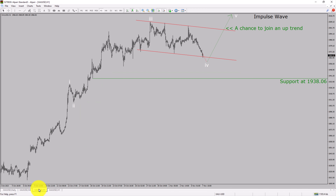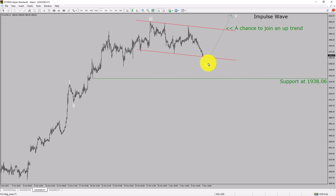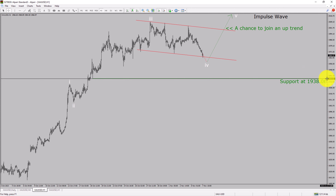Let us take a look at the 1-hour time frame. The trend is up in the 1-hour chart. Intraday support is present at 1938.06 price level. Price action is most likely going to drop to print a bearish wave 4 pullback. After that, I expect a bullish wave 5 impulse lag, which offers a chance to join an uptrend in spot gold. A decisive bearish break below 1938.06 support level is going to end the uptrend in the 1-hour chart of gold versus US dollar pair.